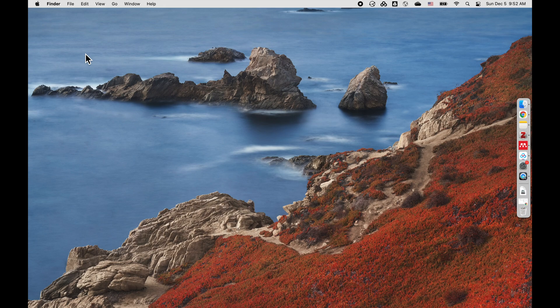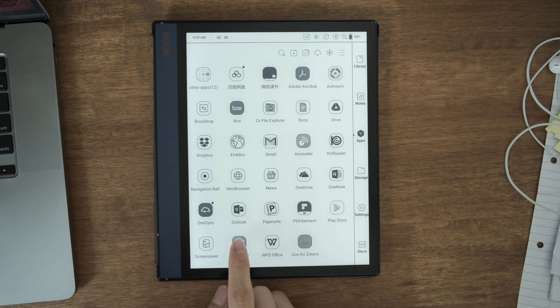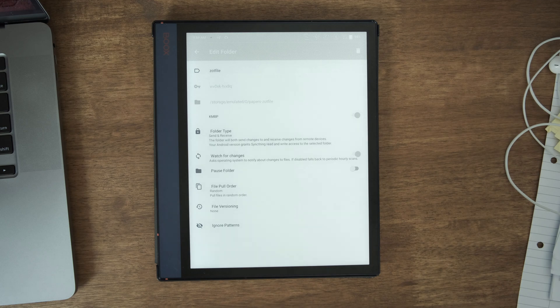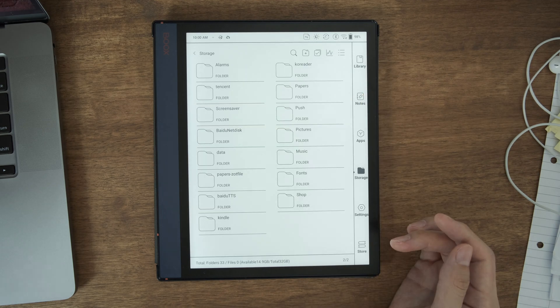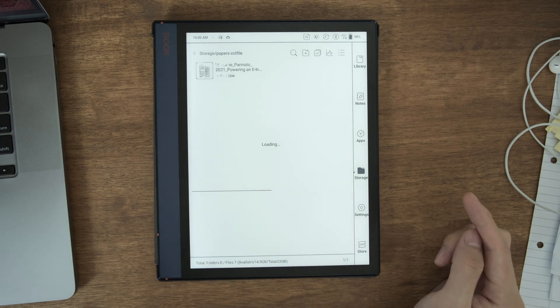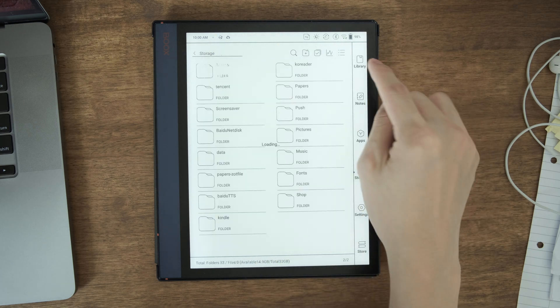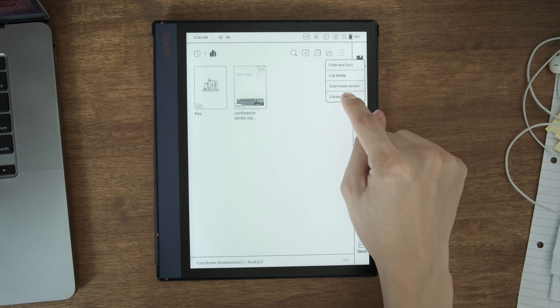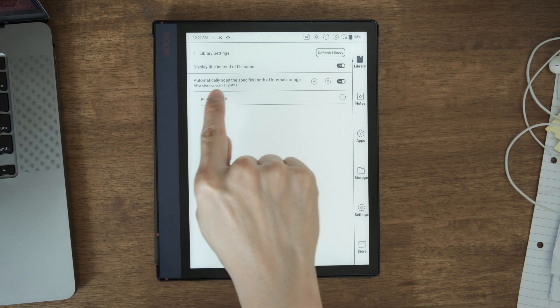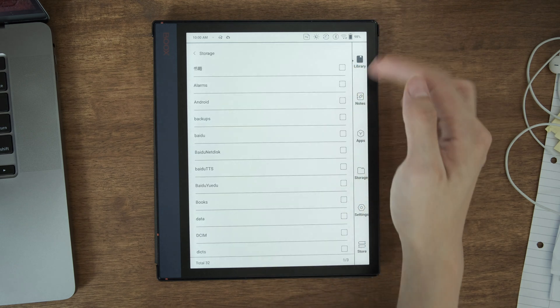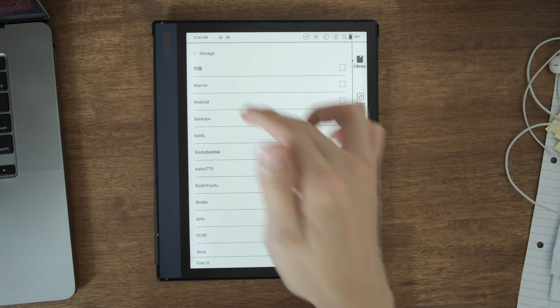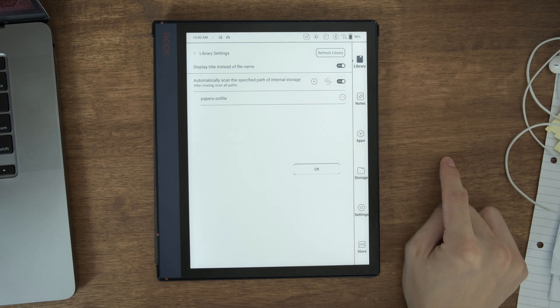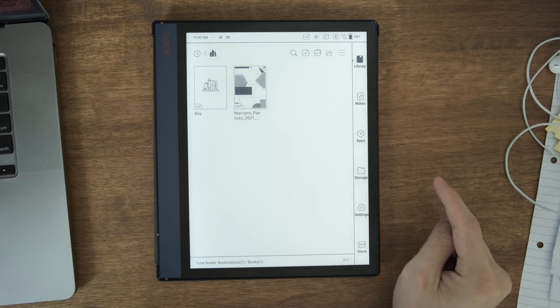Let's have a look on the Note Air. On your Note Air, you can have the Syncthing app here. The same folder is set up here and shared with my MacBook Pro. When you go to storage, there should be a folder called papers, ZotFile. You can see here, the paper is already there. Firmware 3.2 enables you to set a path scanning path here. You can add which folder you want to sync. I only choose this folder. And when you refresh library, your paper should appear here.